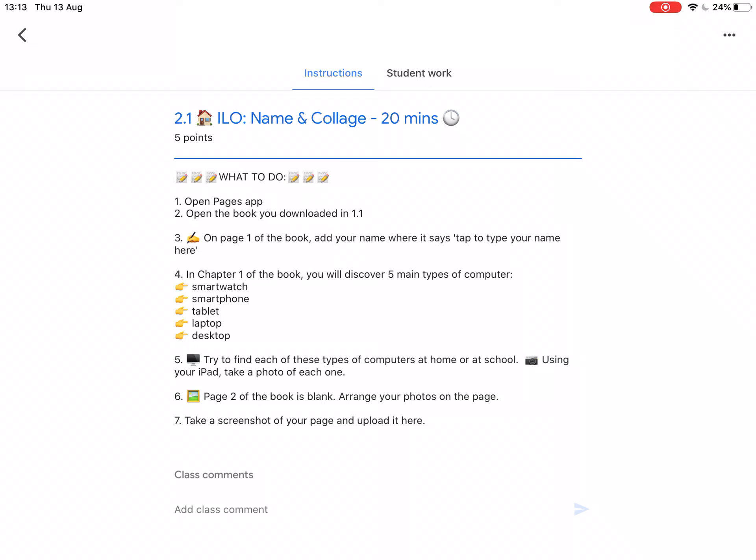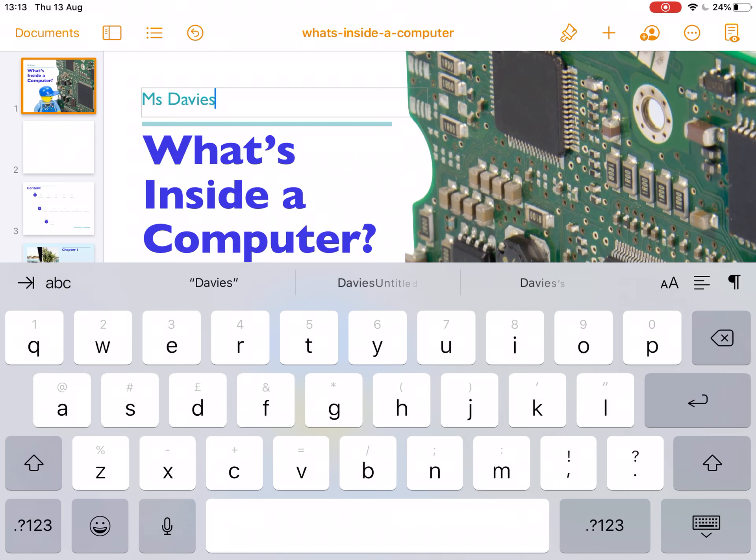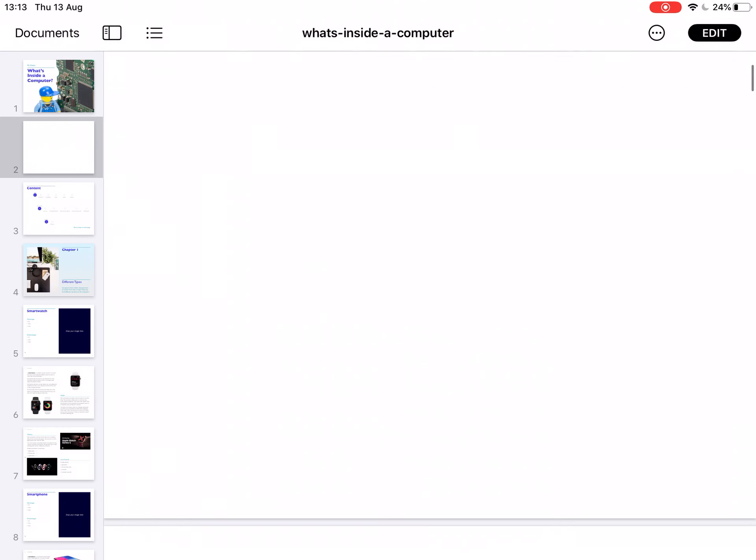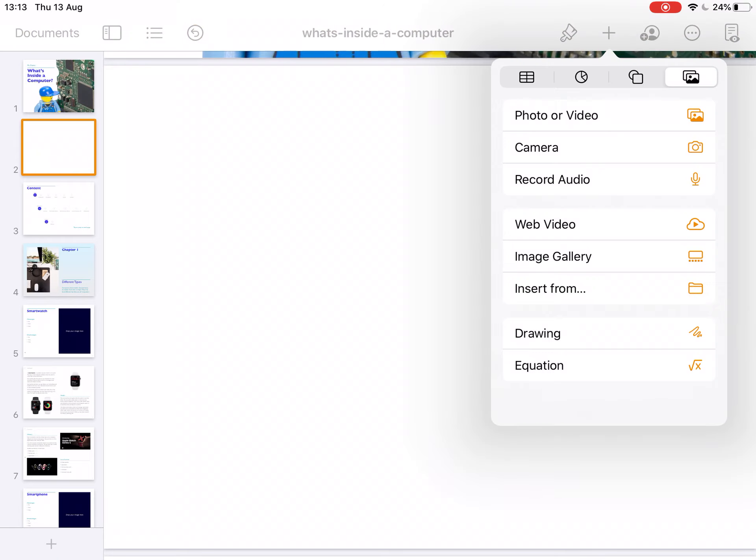Step 6, page 2 of the book is blank. Arrange your photos on the page. So the quickest way to do this is to return to the book and look at page 2. Make sure you're in editable mode. Press the plus button to open the menu. Choose camera, get your iPad camera.